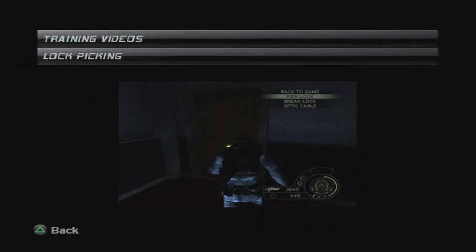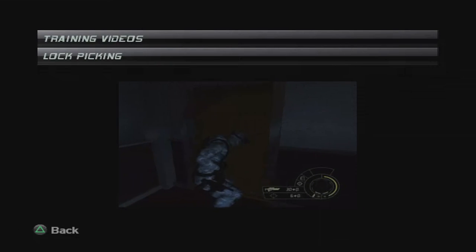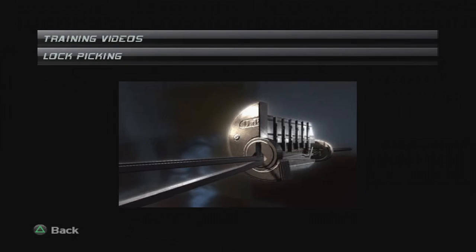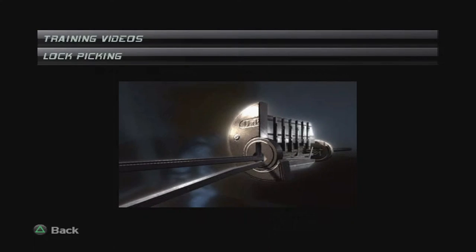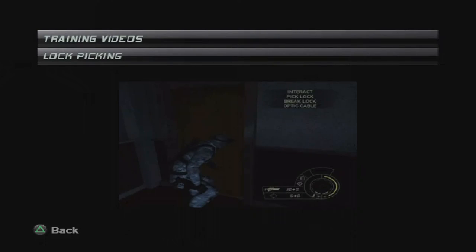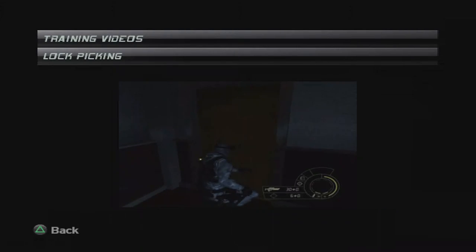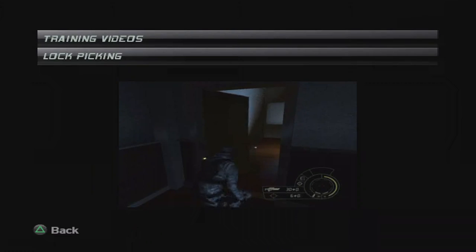Picking locks isn't that hard when you know what you're doing. Find the right direction and keep at it. Eventually, the pin goes down. But if you're in a hurry, a knife makes a decent alternative. It's fast, but it's noisy. And that's risky.